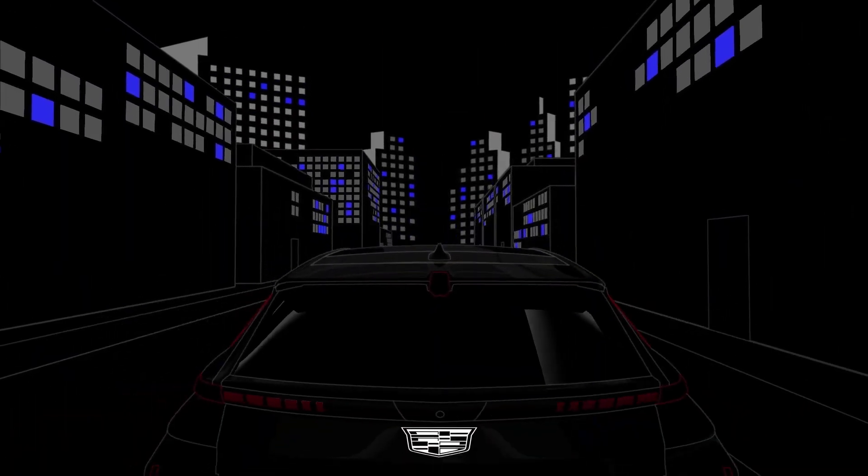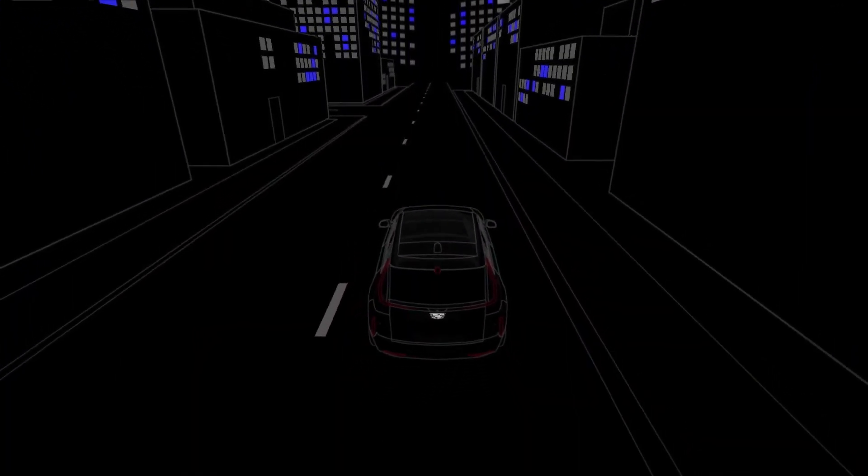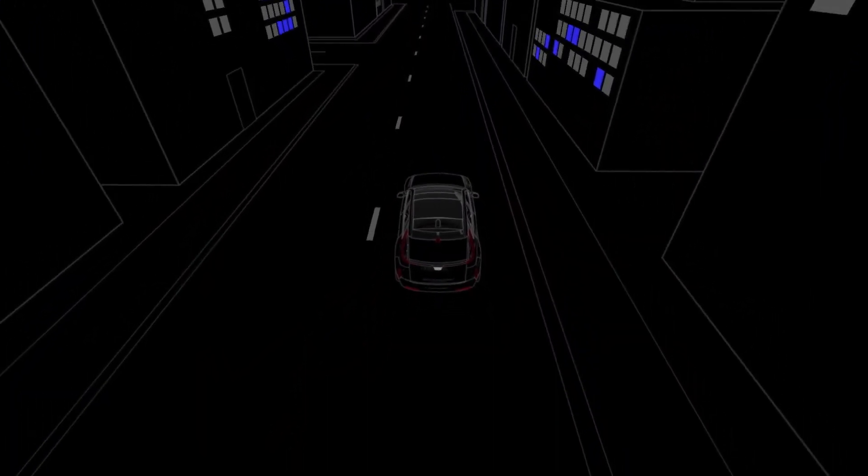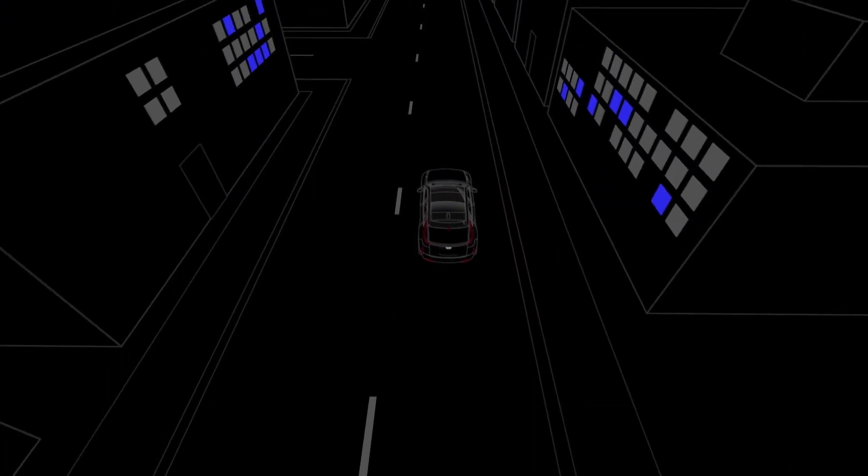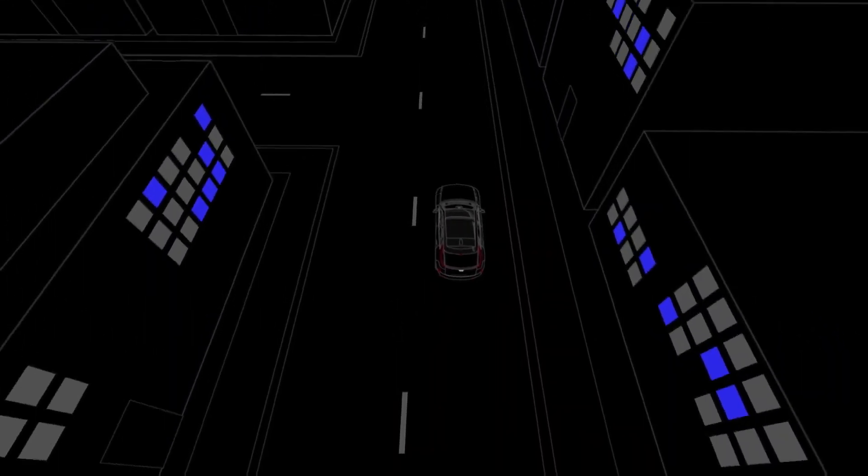Now that you know all the available drive modes, you can dial in the perfect drive for any situation.